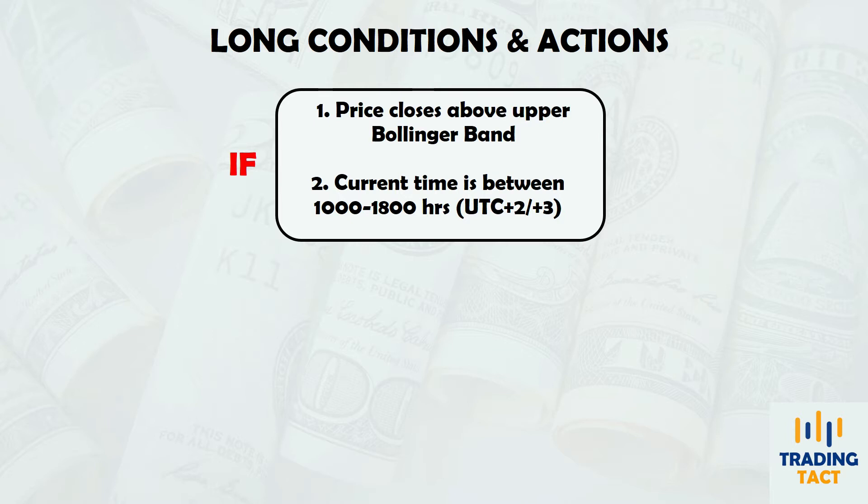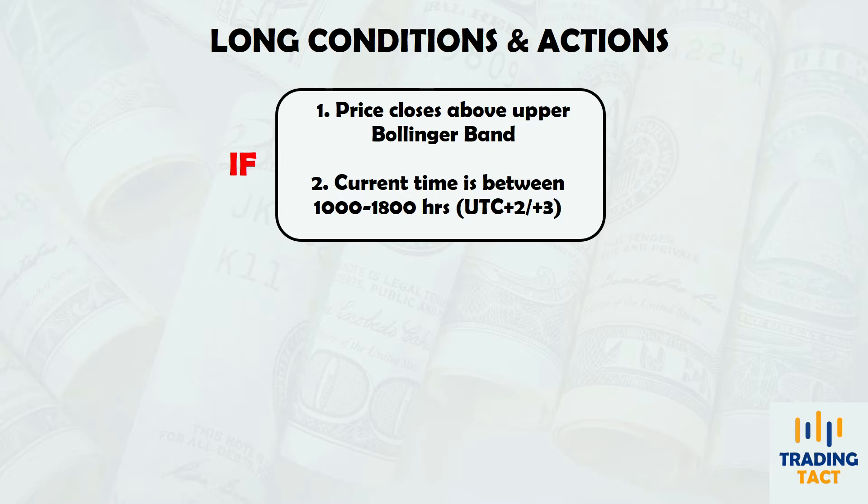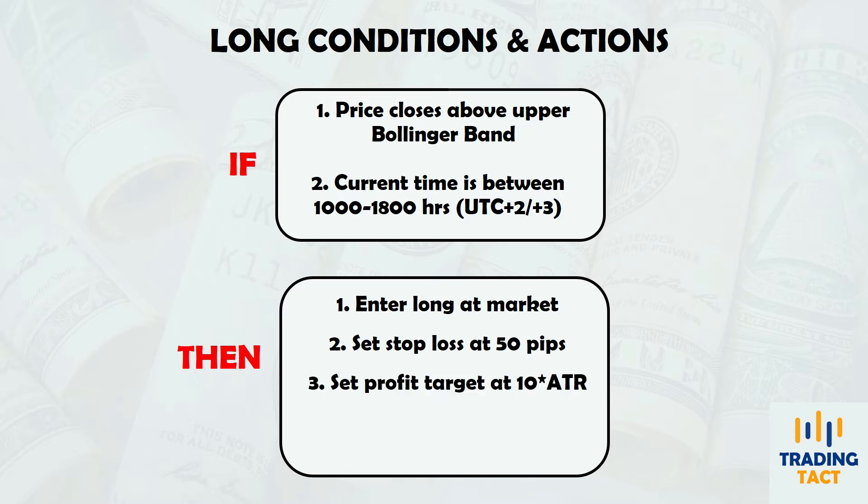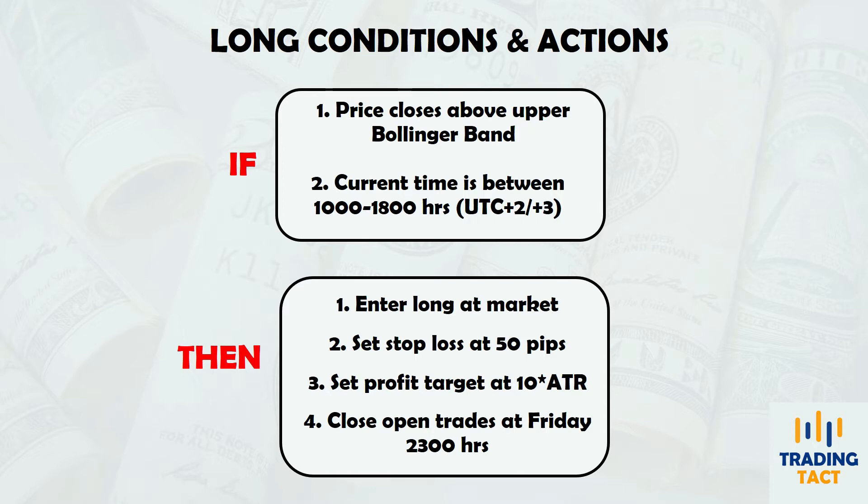If both entry conditions are met, I will go long with a market order and place a stop loss at 50 pips and a profit target at 10 times the average true range. Lastly, I will close all trades one hour before the Friday close to avoid weekend gap risk. The strategy logic is symmetrical on the short side.